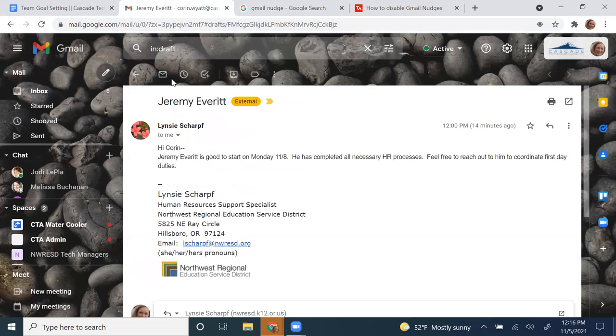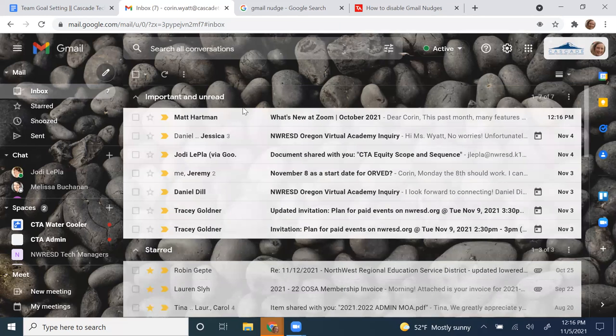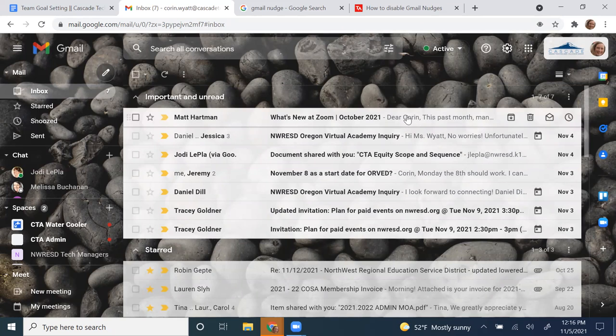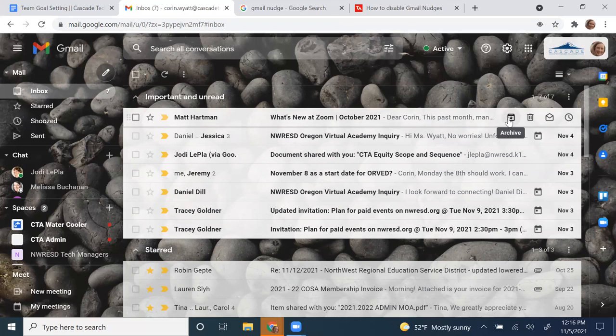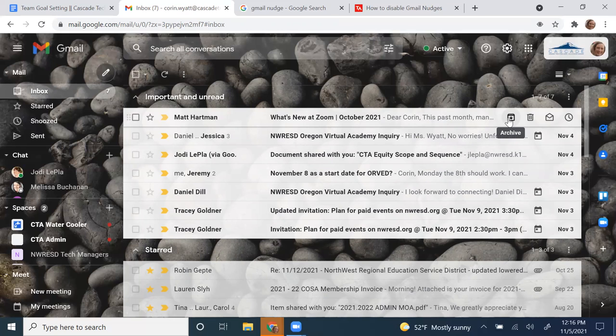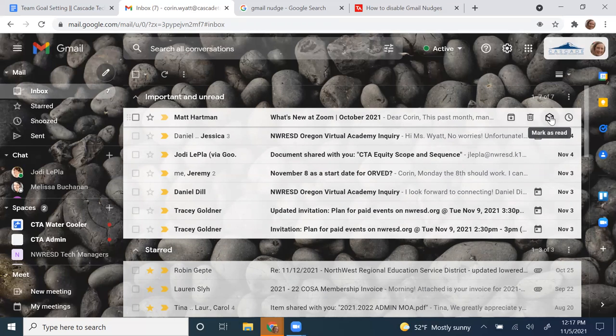As you hover over your messages, you have a menu over here on the right, a lot of which we've gone over. You can archive a message from this space, which just means that it sends it out of your inbox and into your all messages label, which still makes it accessible. It doesn't delete itself in 30 days or anything. It just puts it in sort of like Gmail's memory so that you can pull it back up when you need it. You can delete a message from here or mark this message as read.